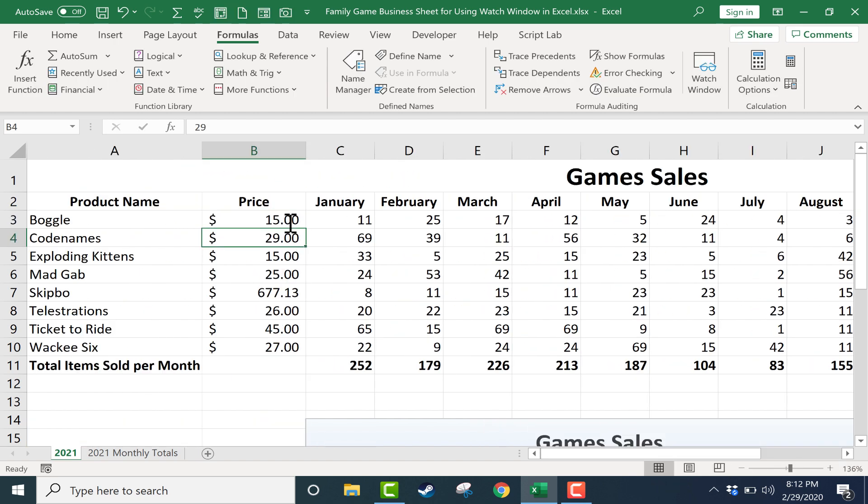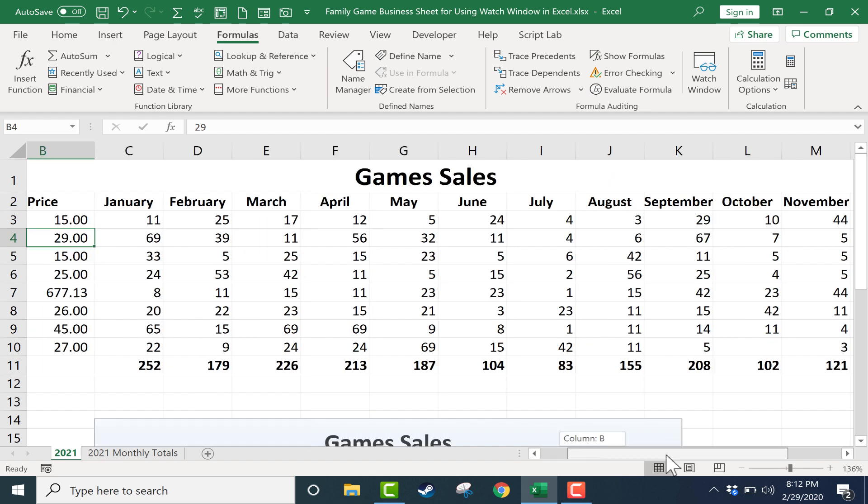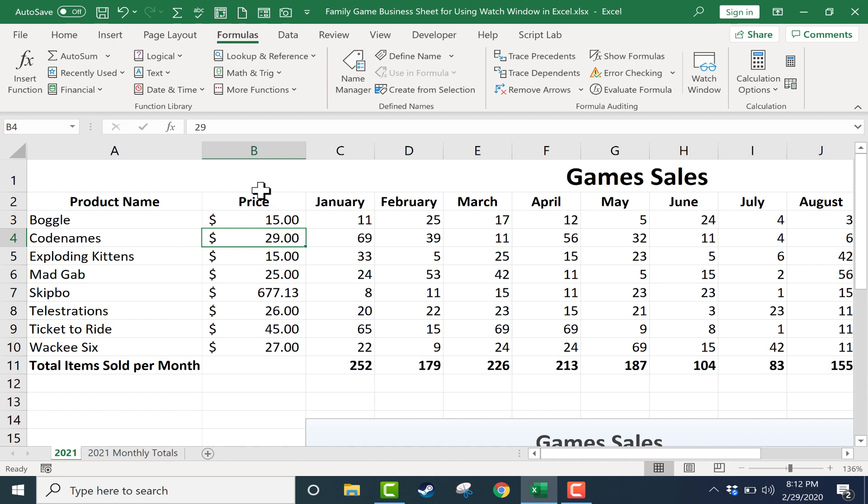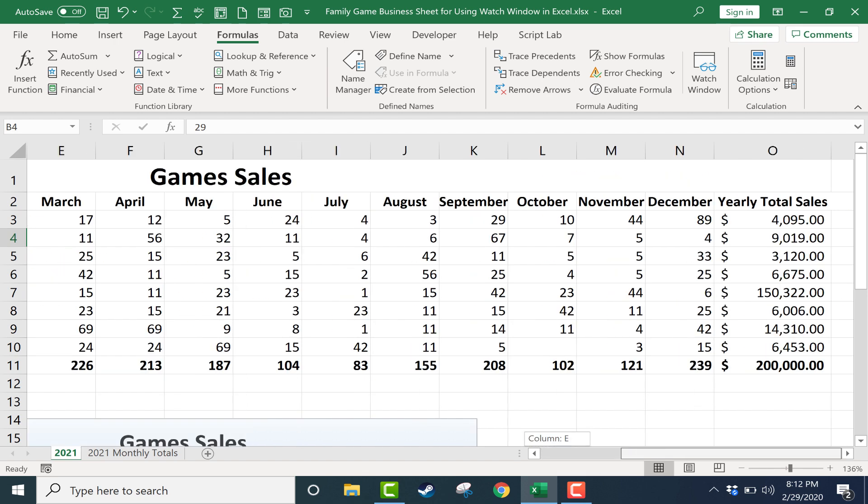So watch what I do next. I'm going to set up a watch window to track the yearly total sales and that way while I'm changing these numbers here at the left I'll be able to see at the same time how that affects the yearly total sales here at the right.